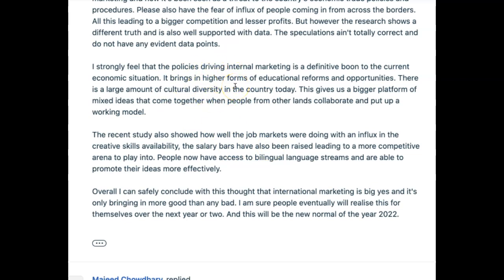So the two problems in this paragraph — cohesion and coherence with task response — can be solved. There's a module in the online course about it; it's very straightforward. Secondly, paragraph structure is super simple to solve — we've got a formula for that, it's easy and quick. Now let's have a look at your conclusion.